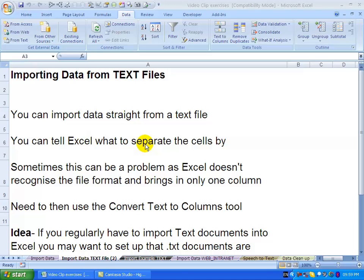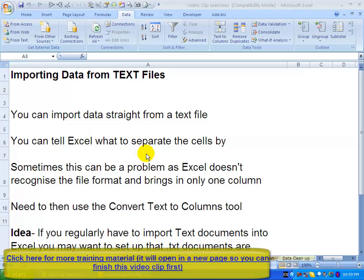In Excel, it is possible to import data from a number of sources. One of these sources is a text file.